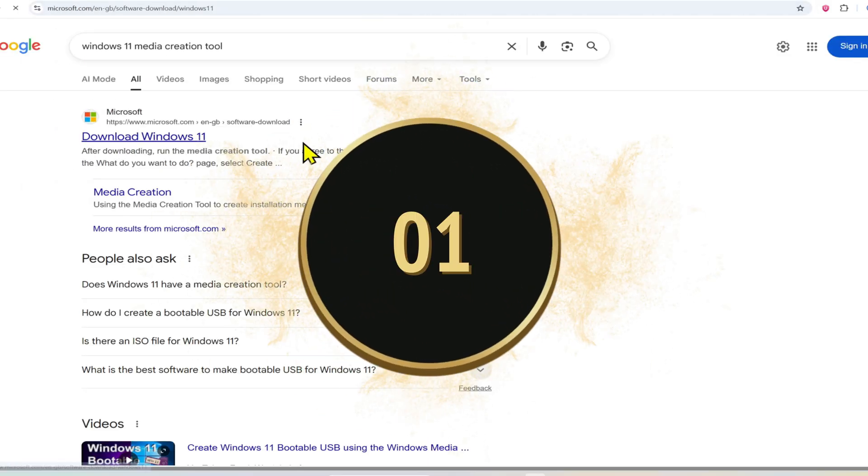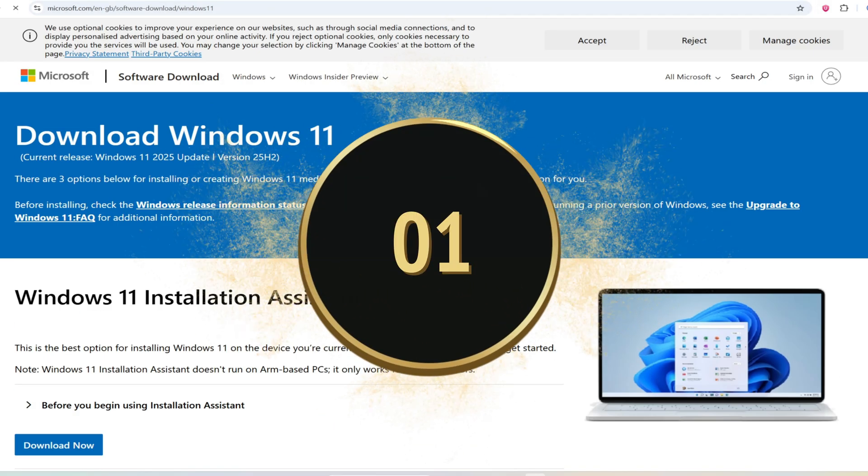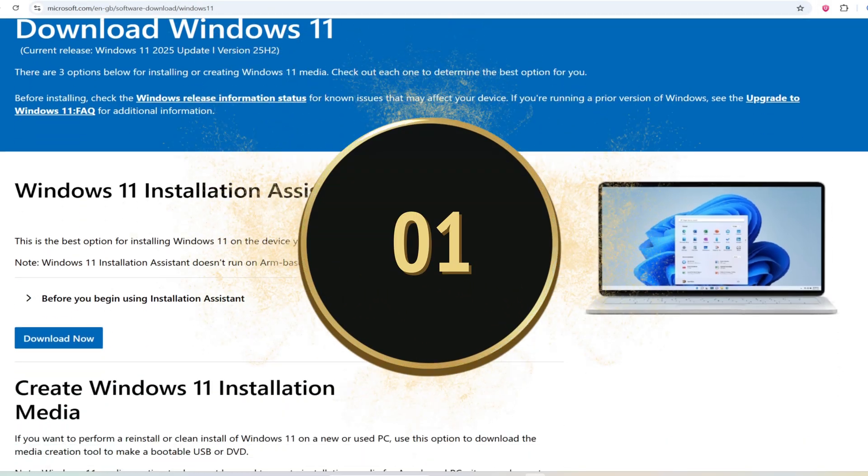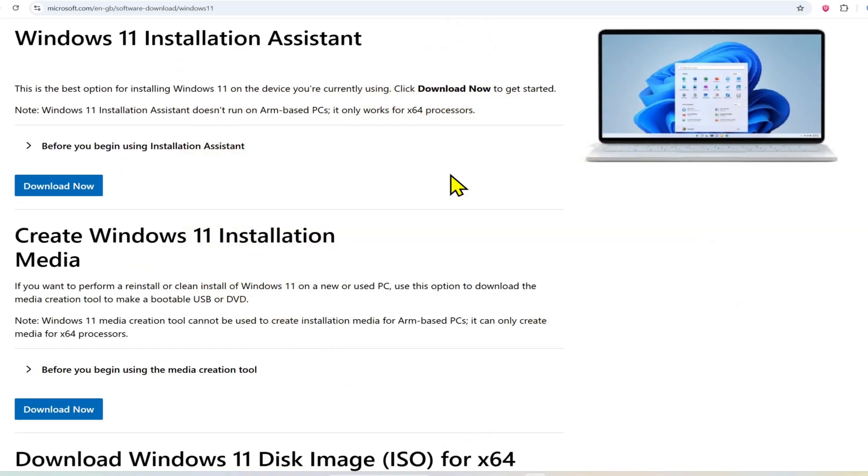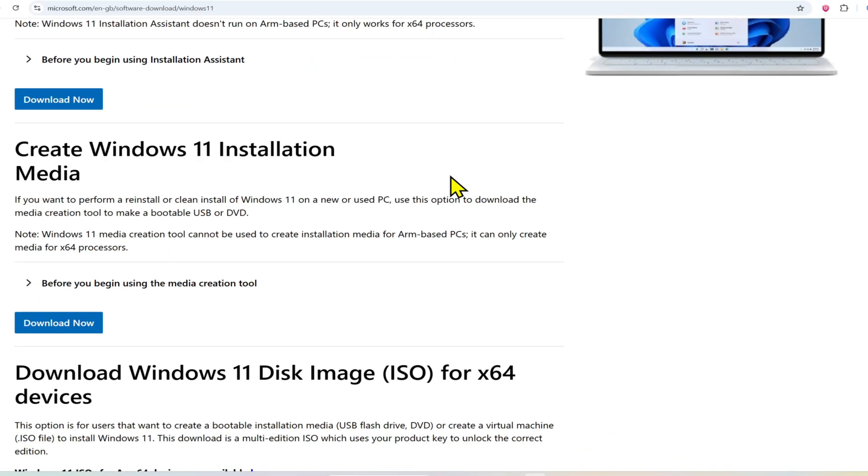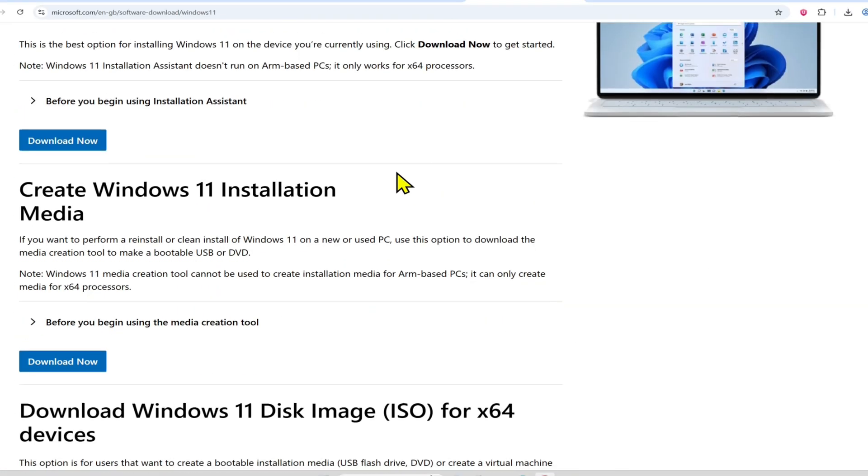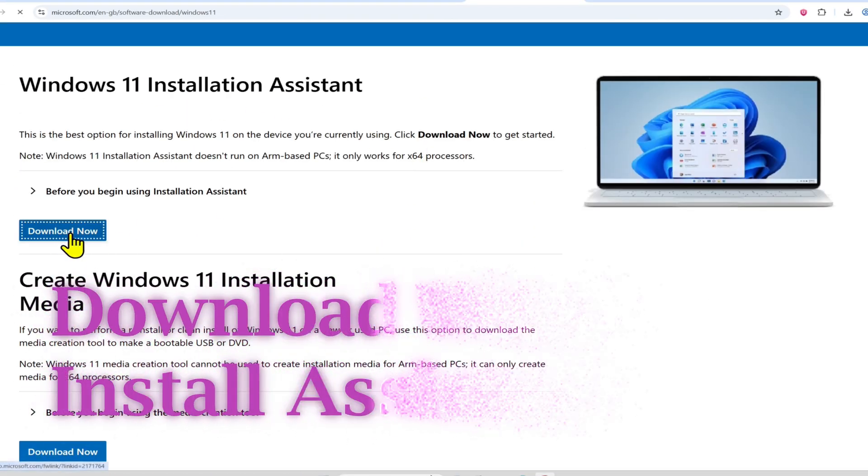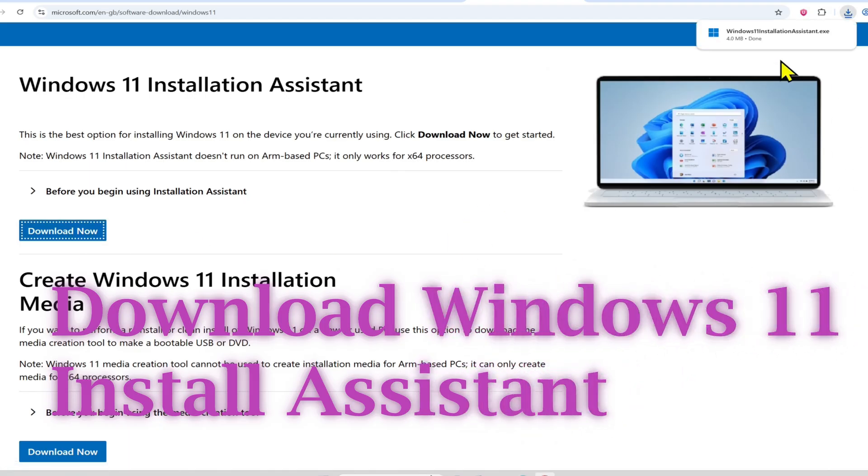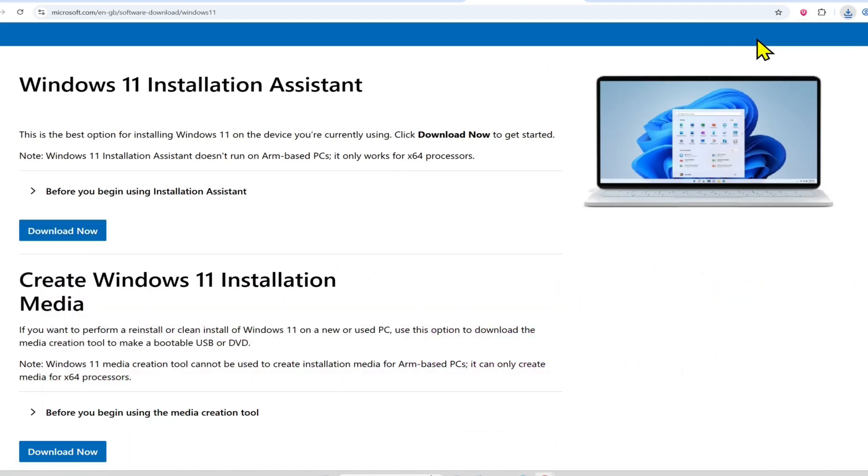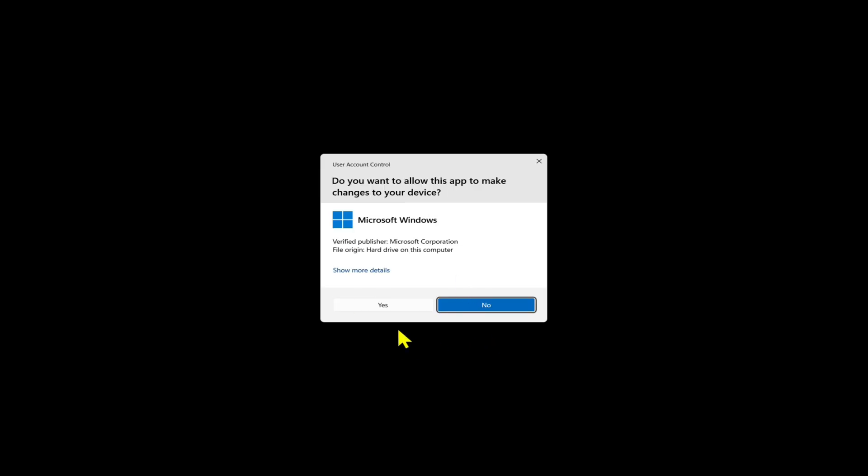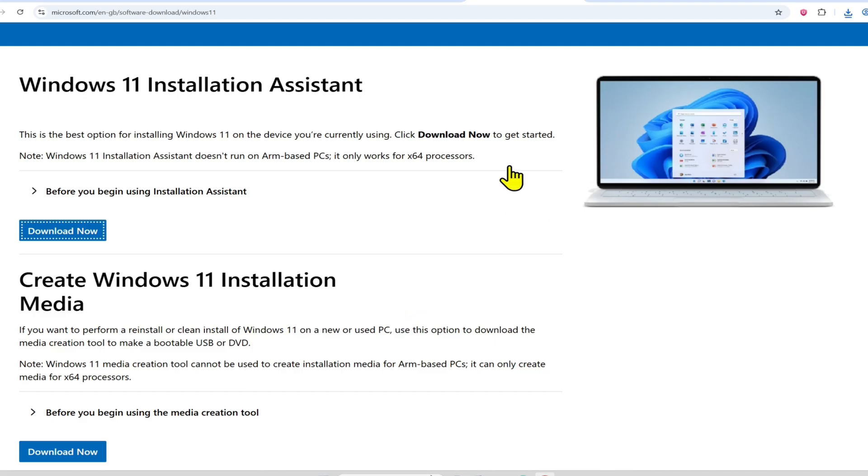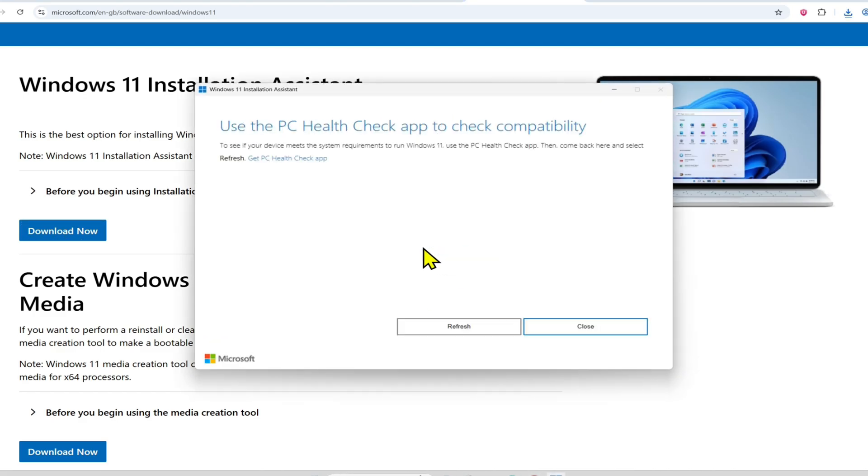Using Windows 11 Installation Assistant. Open Google Chrome, search for Windows 11 download, and head to the official Microsoft download page. From there, download the Windows 11 Installation Assistant. You also need the PC Health Check app to make sure your device is compatible with Windows 11.